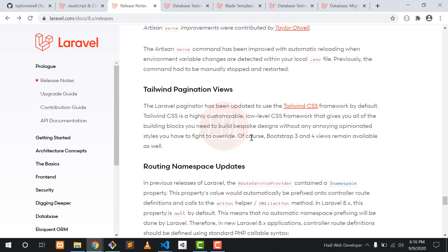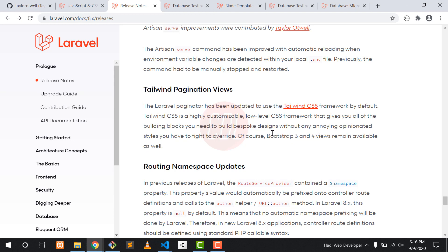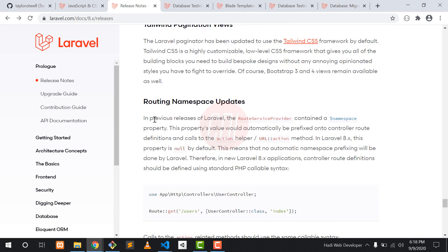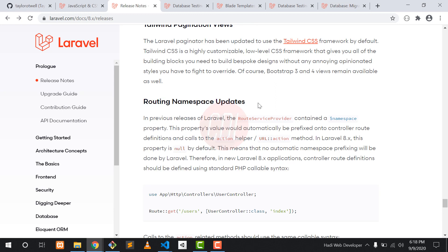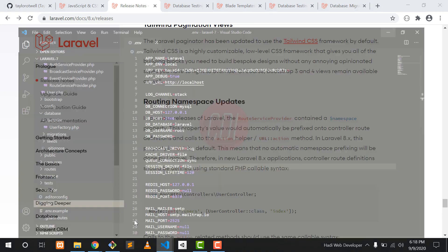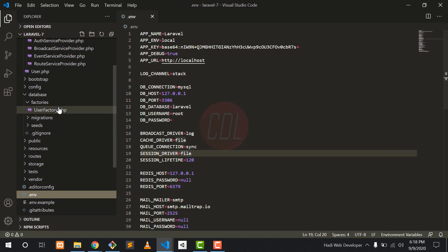Another feature of Laravel 8 is tailwind pagination views. You can design your pagination views using Tailwind CSS. There is also flexibility to use Bootstrap 3 or Bootstrap 4 for designing your pagination views.